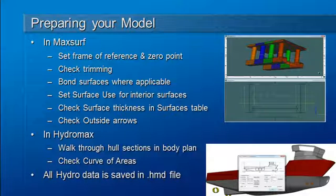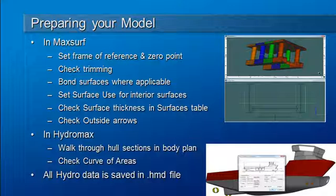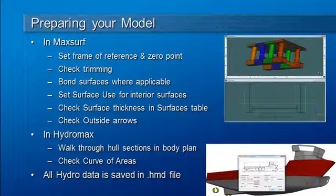Hello and welcome to our MaxSurf Webinar 3 Series Summary Videos on Intact Stability. This first video is about setting up your model and checking it when first bringing it from MaxSurf over to HydroMax.